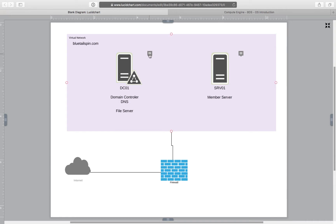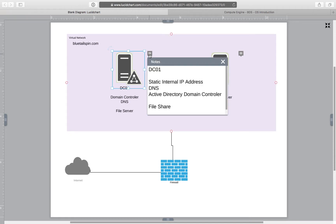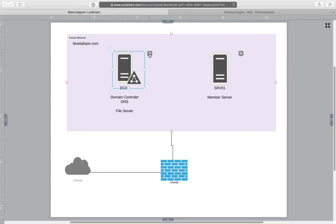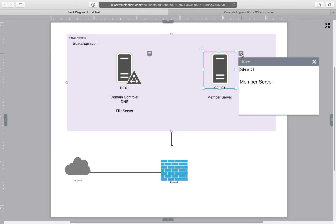During the video, when needed, we will be recording additional details about the elements of the infrastructure using notes. At the moment I've entered into notes that the server will be called dc01. It's going to have a static internal IP address, host a DNS server, be an Active Directory domain controller, and later on it will be our file server. In the case of our member server, I've recorded that this server is going to be our member server.